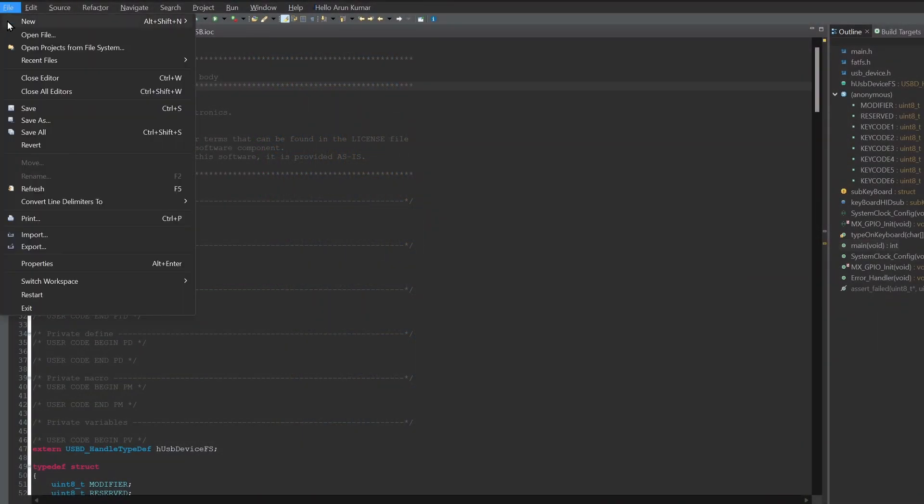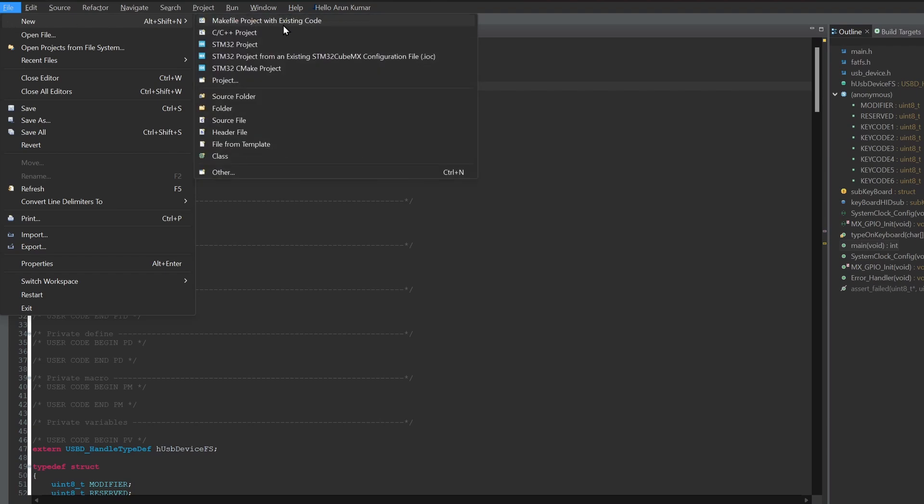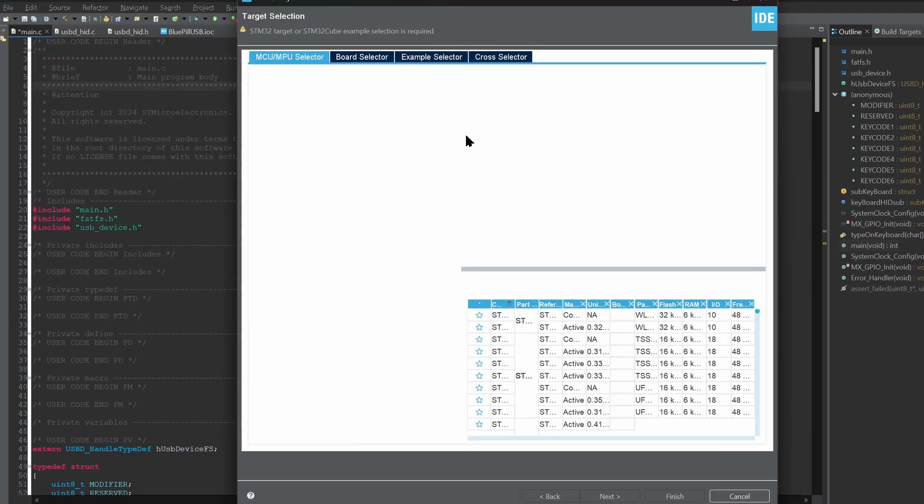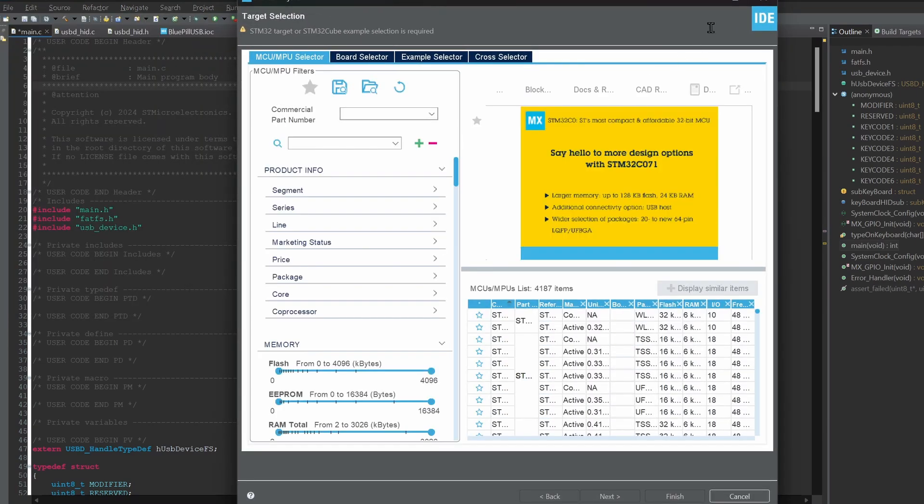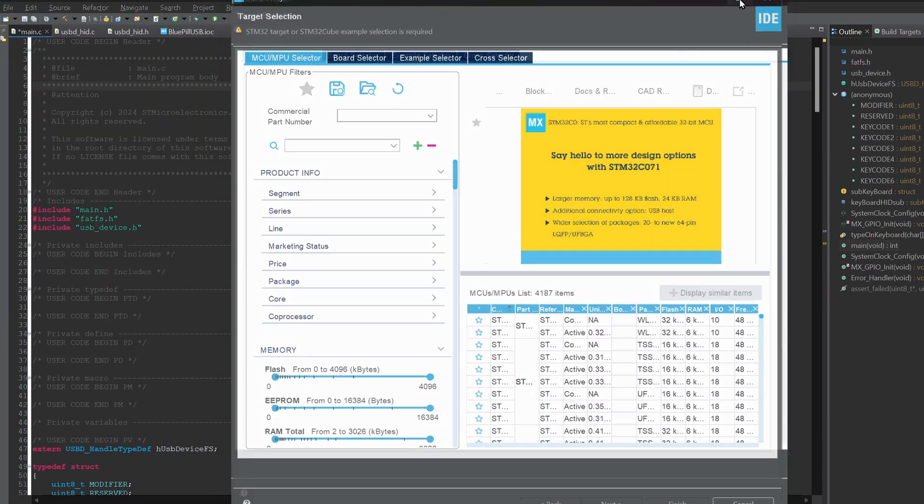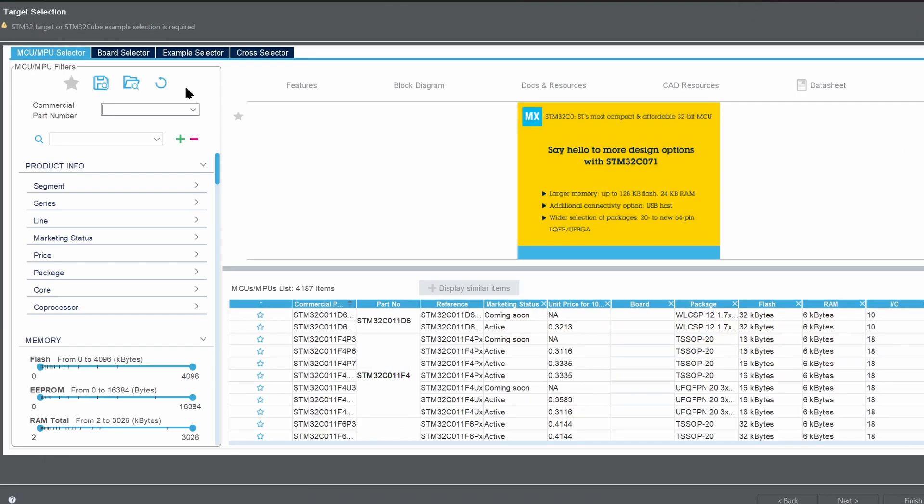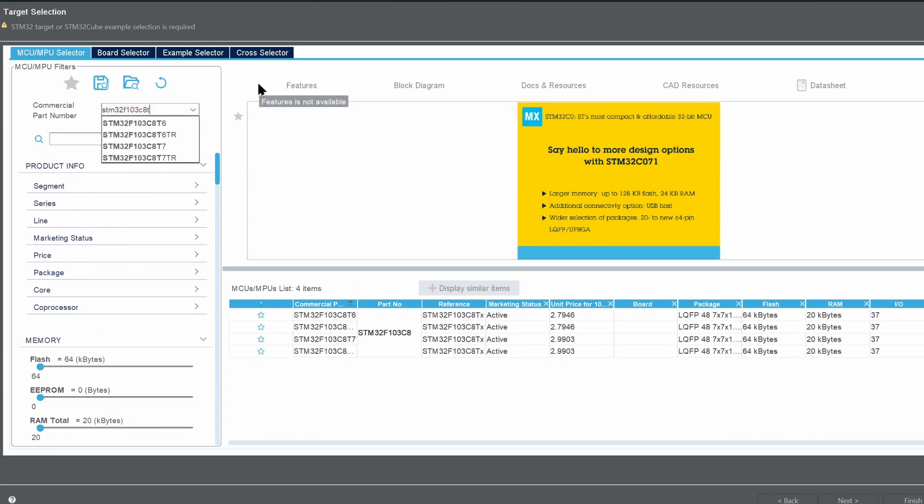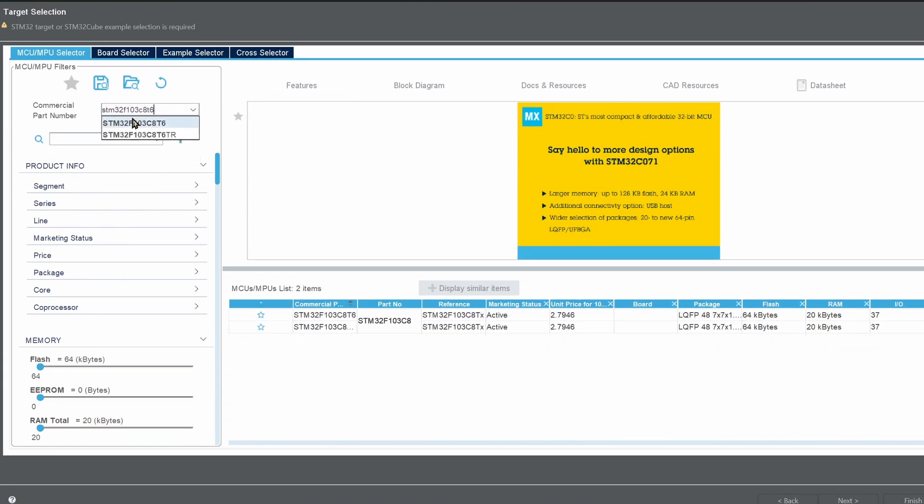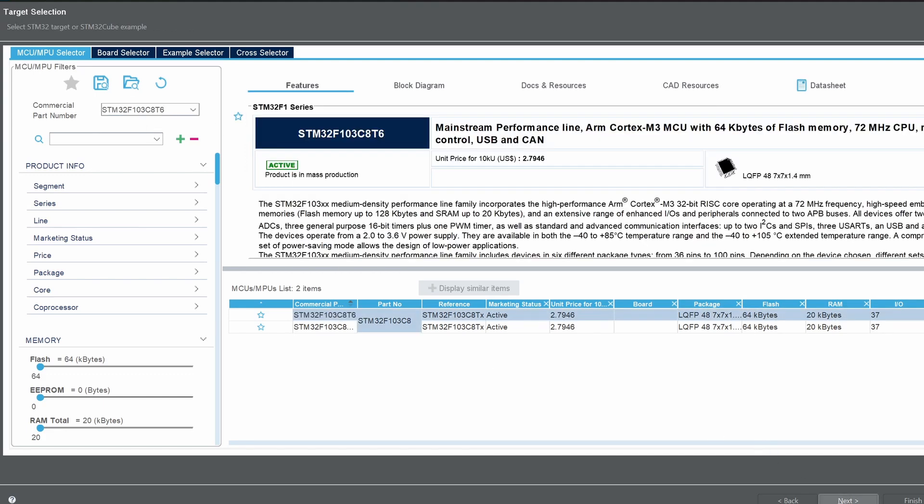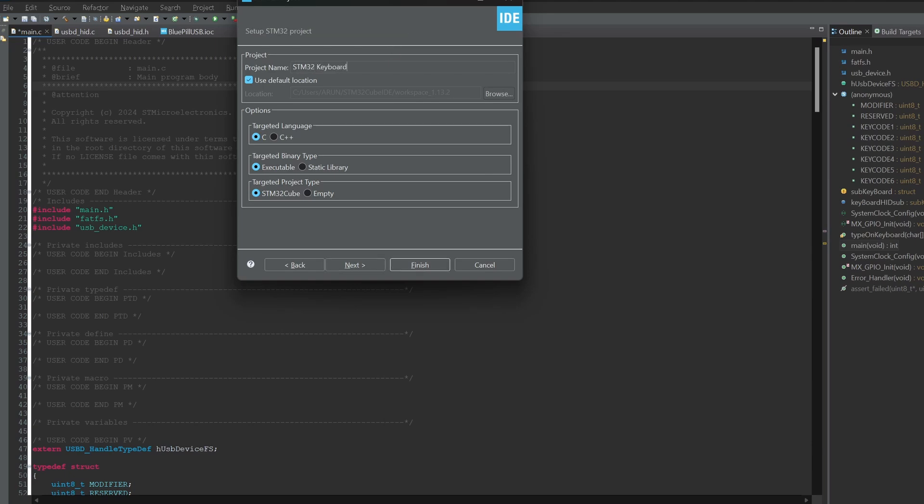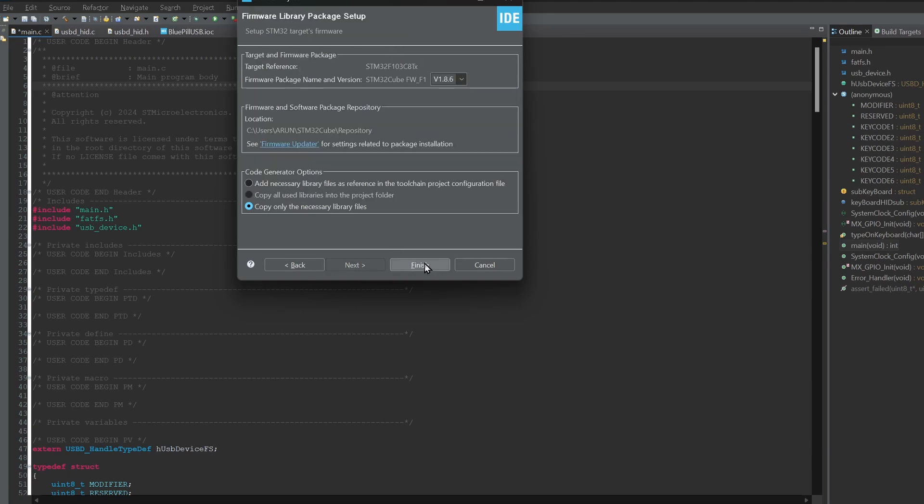Open the Cube IDE. Create a new project. Type in the part number for the Blue Pill. Select the target, click on next. Give your project a name and click on Finish.